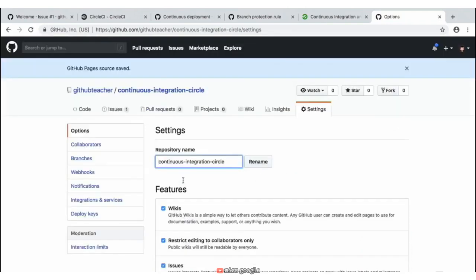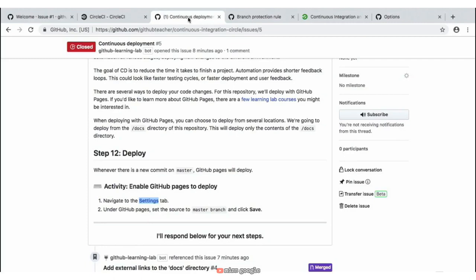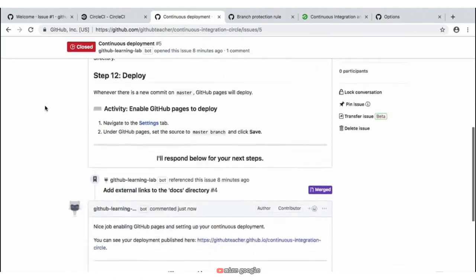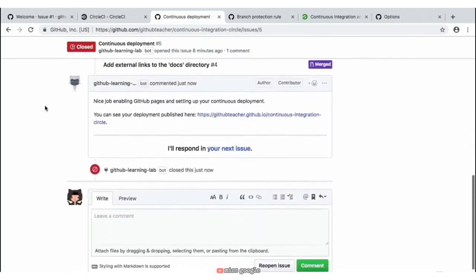Under the source, where it says 'None', select the master branch — and by selecting that, the GitHub Pages source will automatically be saved. At this point, we can jump back over to our instructions in our repository. We're going to go ahead and refresh this page so those settings are now in place. Scrolling down, we see another response from our Learning Lab bot saying that we have now enabled GitHub Pages and set up our continuous deployment.